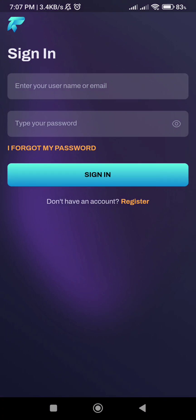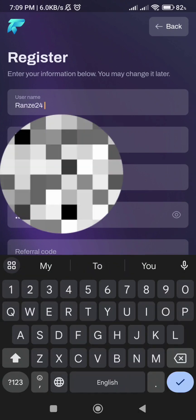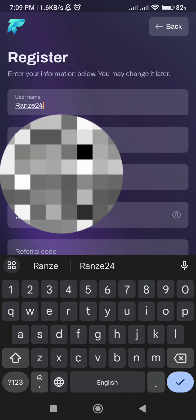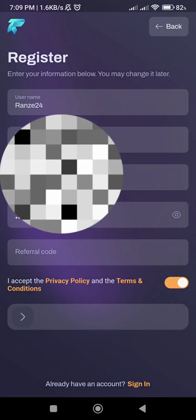Click Register. Type your username, full name, email, and password. Then click 'I accept the terms and conditions' and swipe.